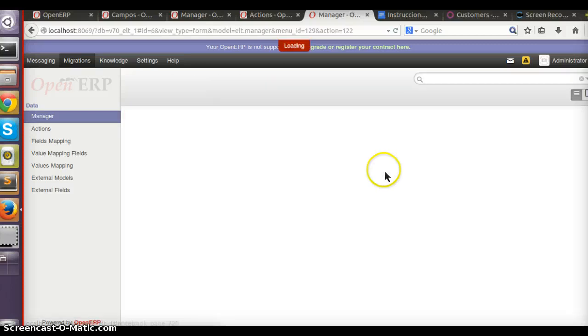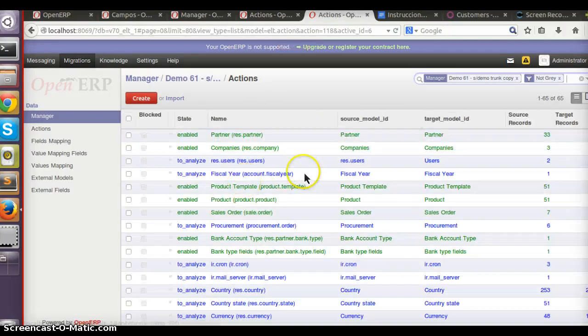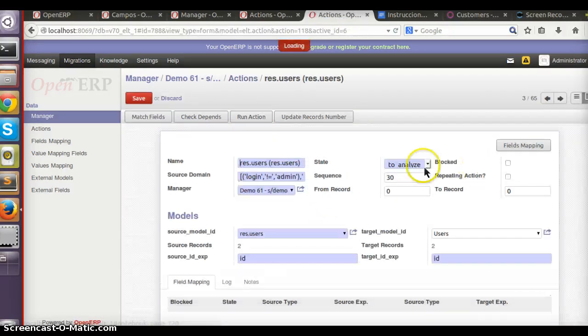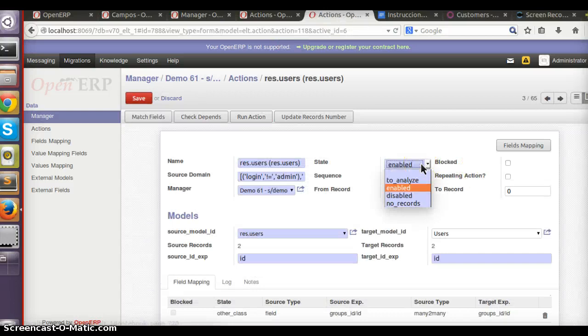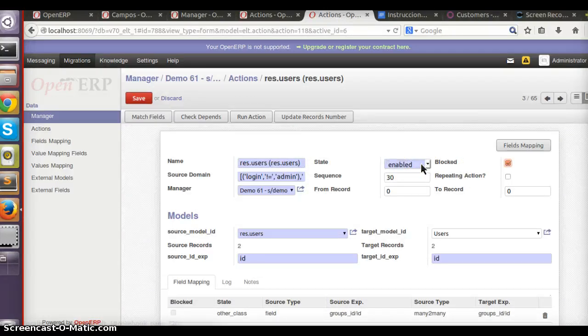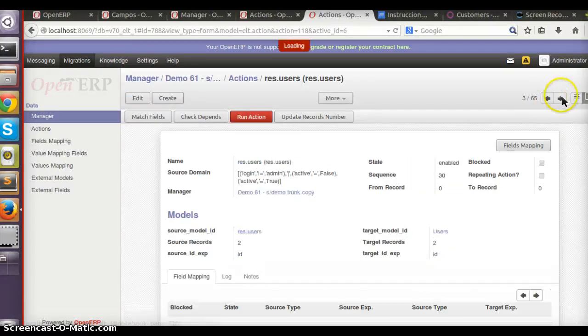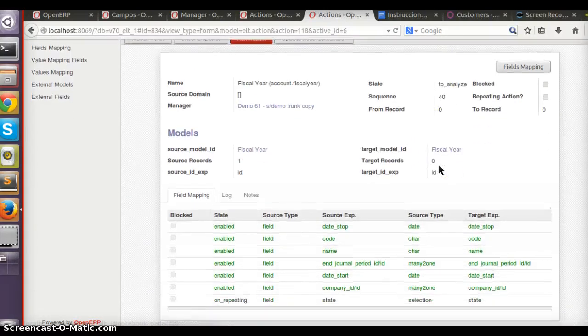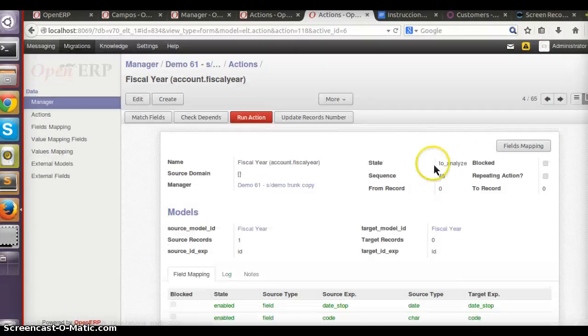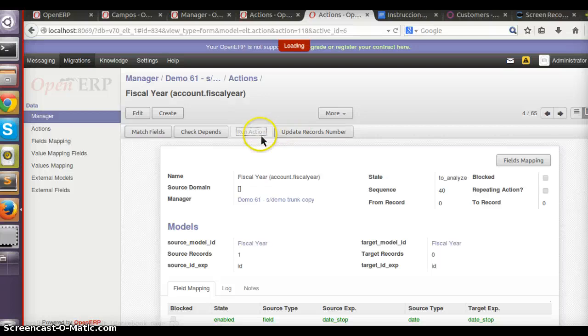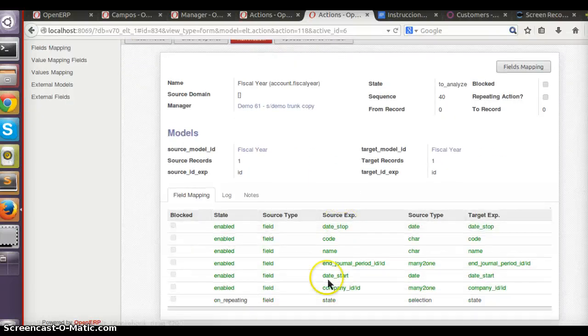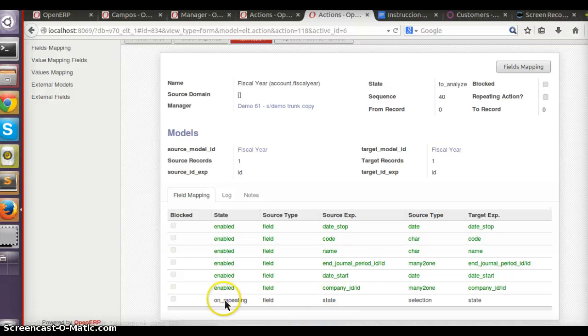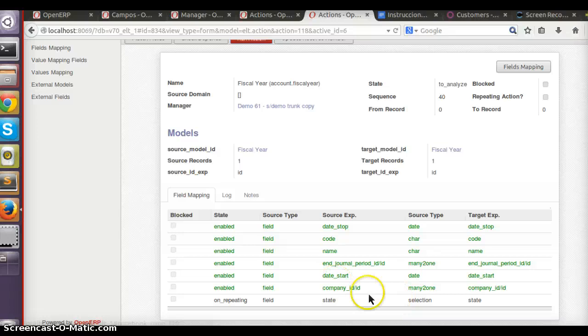Let's continue. Users already done, enabled, locked. Account fiscal year - let's try to run it. It goes okay. Look, this state field is in an all-repeating state.